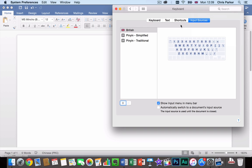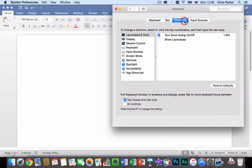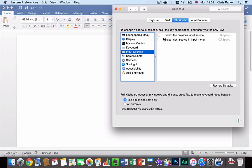The other thing we can do is we can click on Shortcuts and then Input Sources. And then we can turn on these two key combination shortcuts, which we can use to switch between the keyboards which make things a bit quicker.